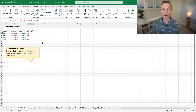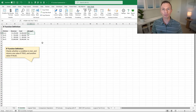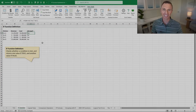Go ahead and pause the video, download the file, and follow along. We'll also have a free challenge for you that you can take after watching this video that will help you test your skills and improve.